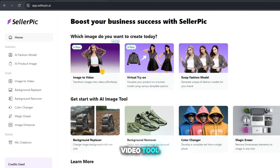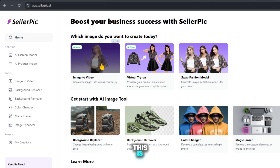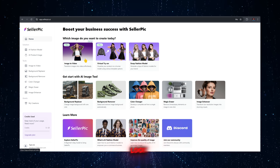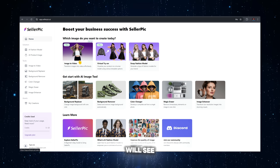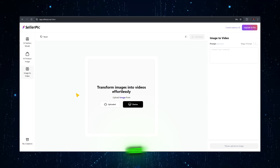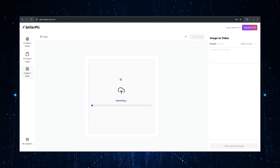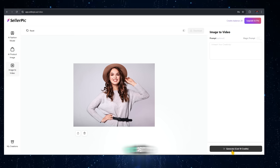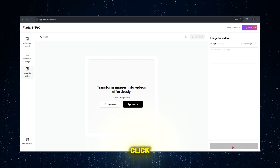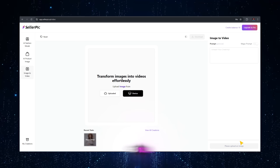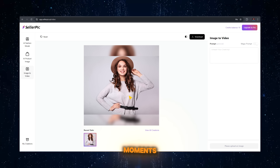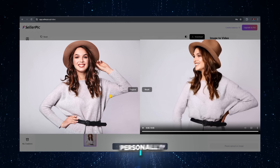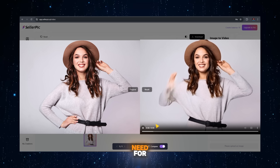First, we have the image-to-video tool, where we can generate videos using pictures. This is especially helpful if you can't afford a model for your e-commerce store, as this tool is perfect for you. Click on image-to-video and you will see an interface like this. Upload your picture here. If you want to write a prompt, you can do so in the prompt box. The cost to generate this is 10 credits. After completing all the settings, click on the Generate button and wait. Our video is ready — it has created it perfectly. I find this tool very useful because it eliminates the need for hiring models.